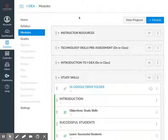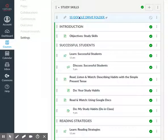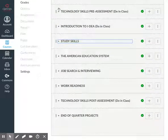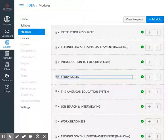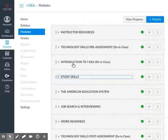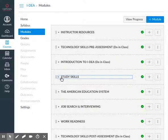You have to be patient — sometimes it takes a minute to load. Here we go. In my course, my Study Skills module is already open, but I'm going to contract it so you can see where it is in the list of modules. Here we have Instructor Resources at the top, Technology Skills Pre-Assessment, Introduction to IDEA, and finally, Study Skills. I'm going to go ahead and open that again by clicking.